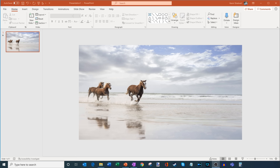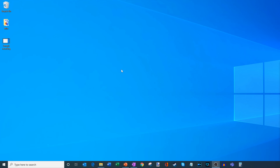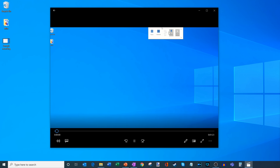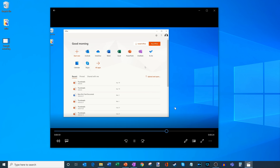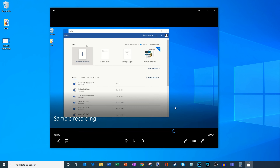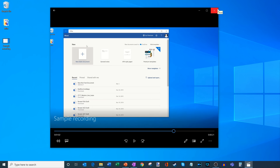The file finished rendering. I'll minimize PowerPoint and on my desktop I can see the file called 'sample recording.' I'll click on it and let's see how the screen recording turned out. And there you see the screen recording works pretty well and gets the job done. That's the screen recorder that comes as part of PowerPoint.